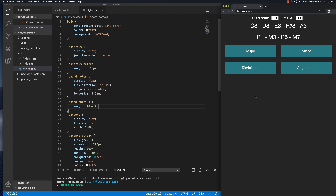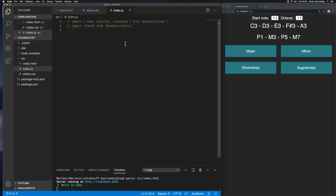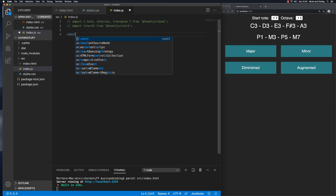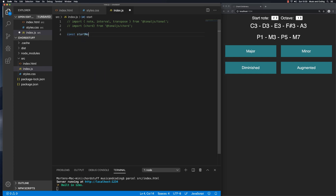Now we're ready to add some content that actually makes sense. Let's open up the index.js JavaScript file. First I need some data to populate this with, so I'm going to make an array with all of the different start notes and call it startNotes. I'll make it an array of strings — the first one will be C, then C sharp, then D flat, which is enharmonic with C sharp, but it's good to have both. I'm going to speed this up so you don't have to watch me type everything out.